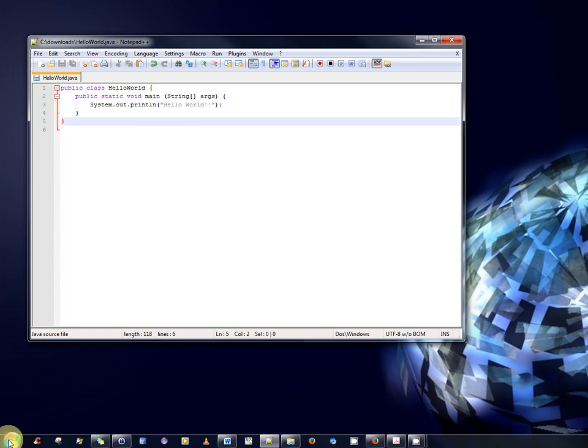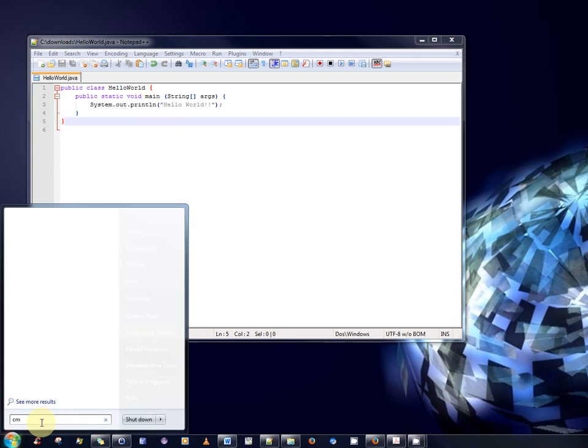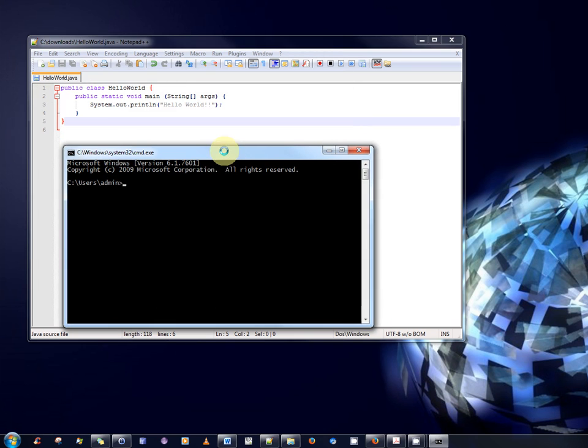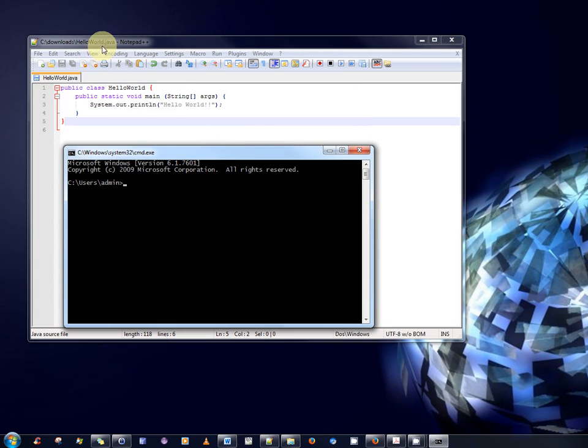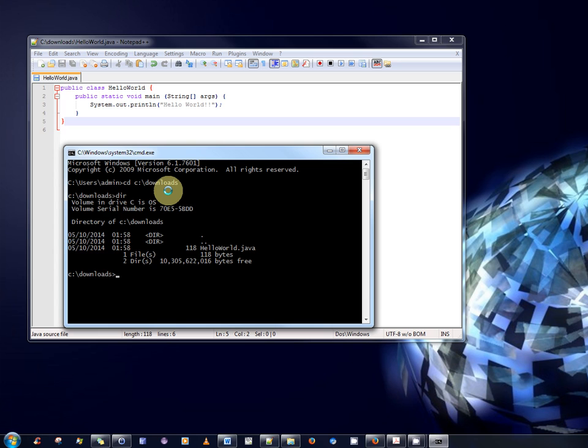Next, I would have to open up the command prompt. And I would have to locate to the directory where the file is stored. I can see the directory is stored here. See Downloads. So, I would have to change to that folder. Okay. DIR. And there, the file HelloWorld.java is there.